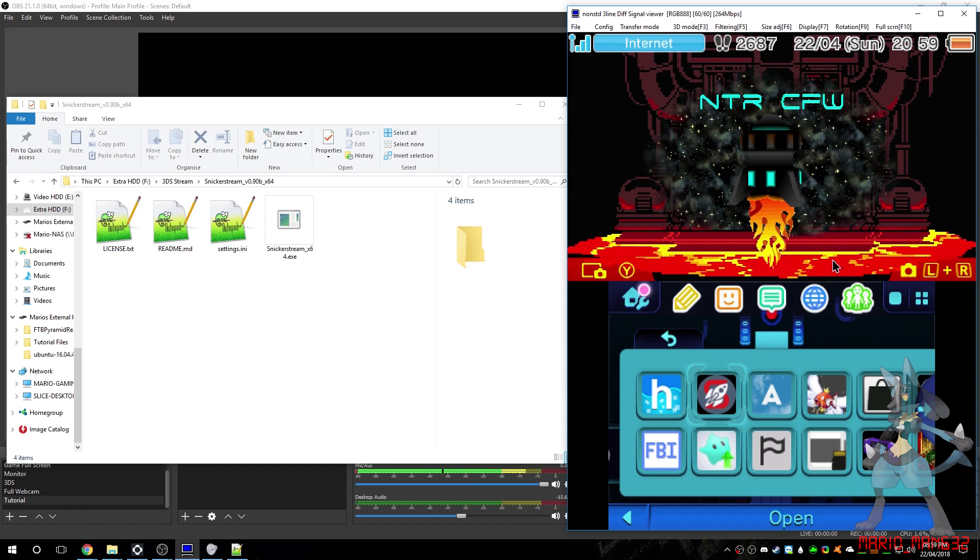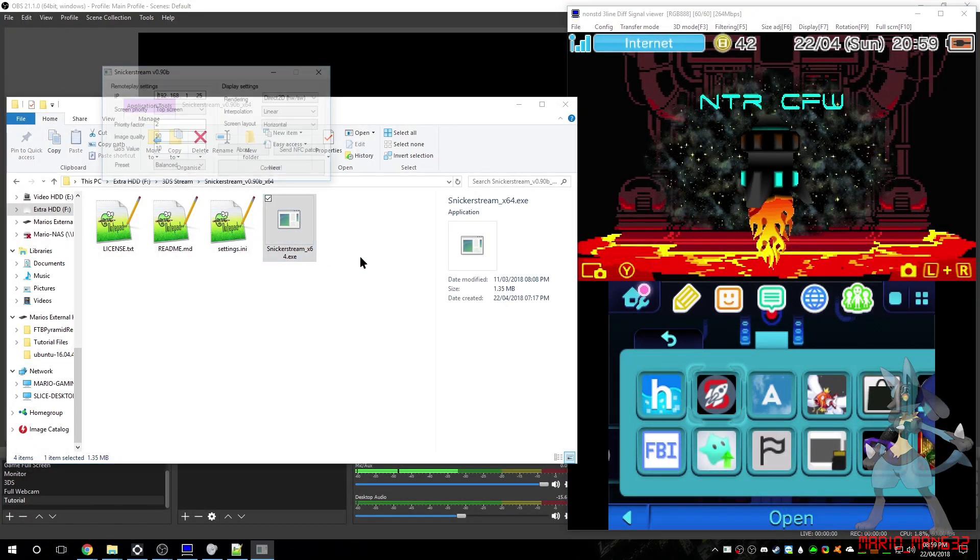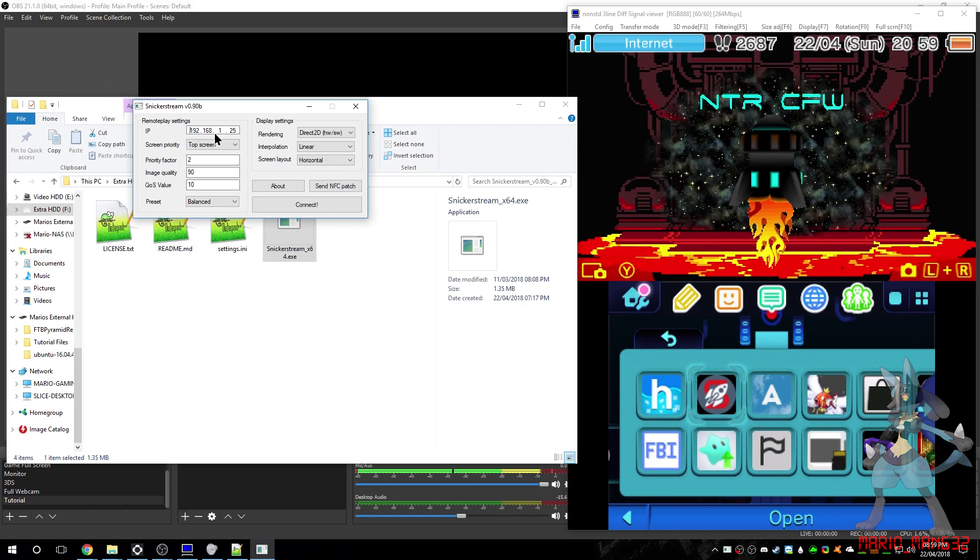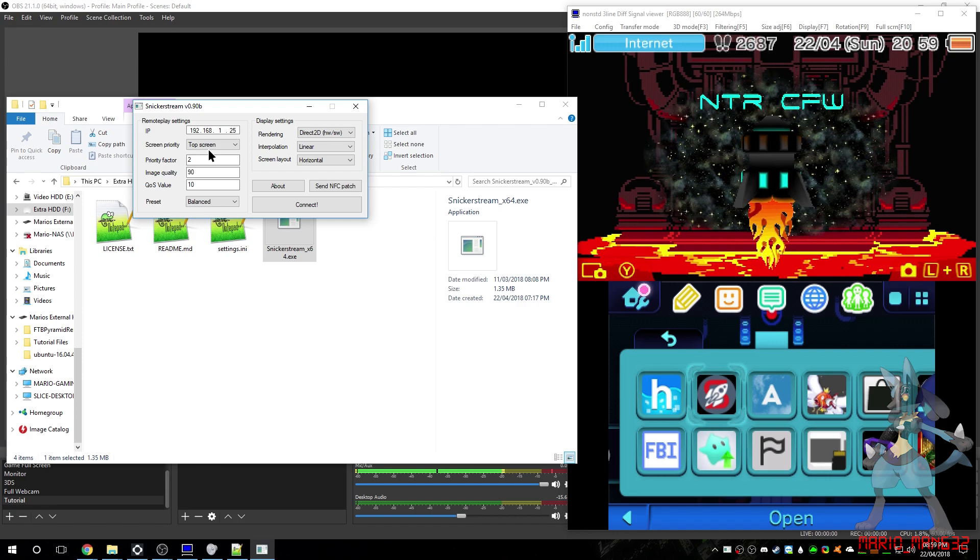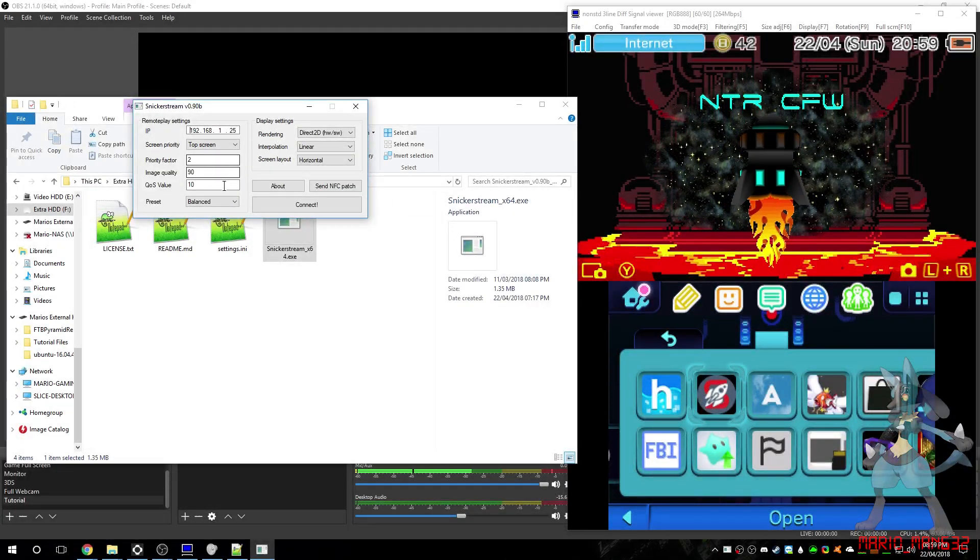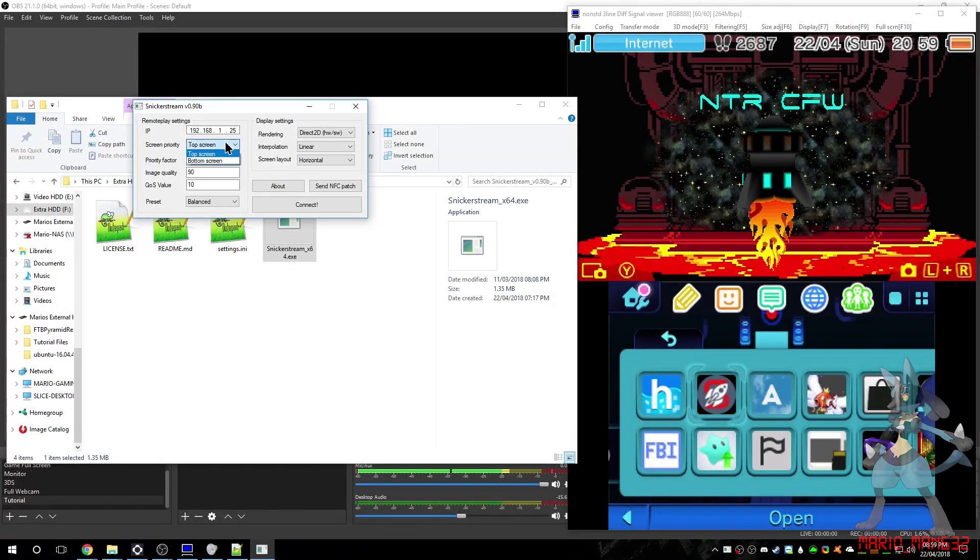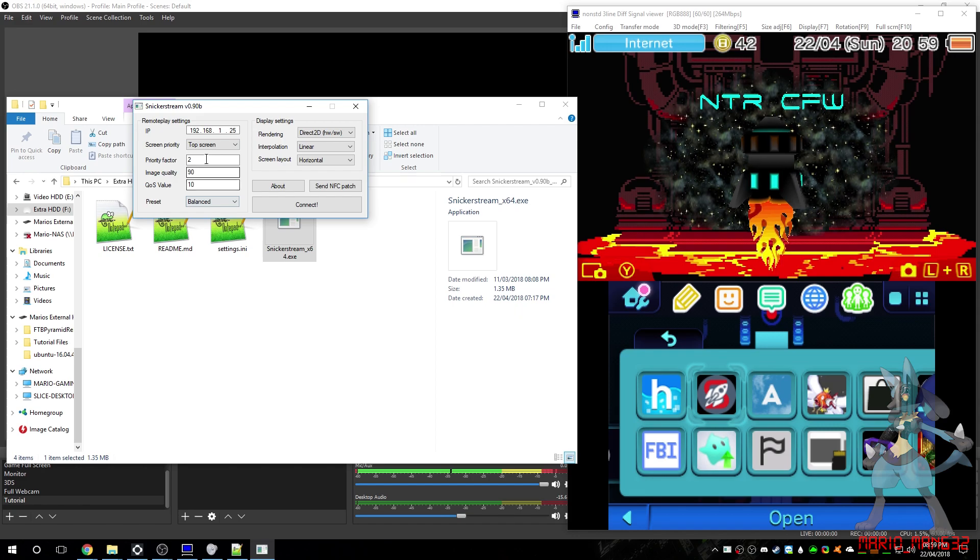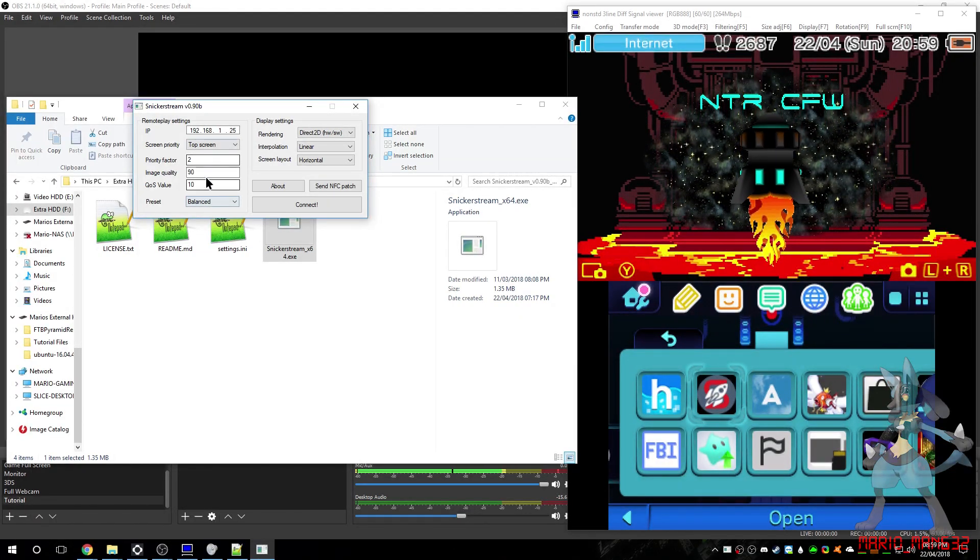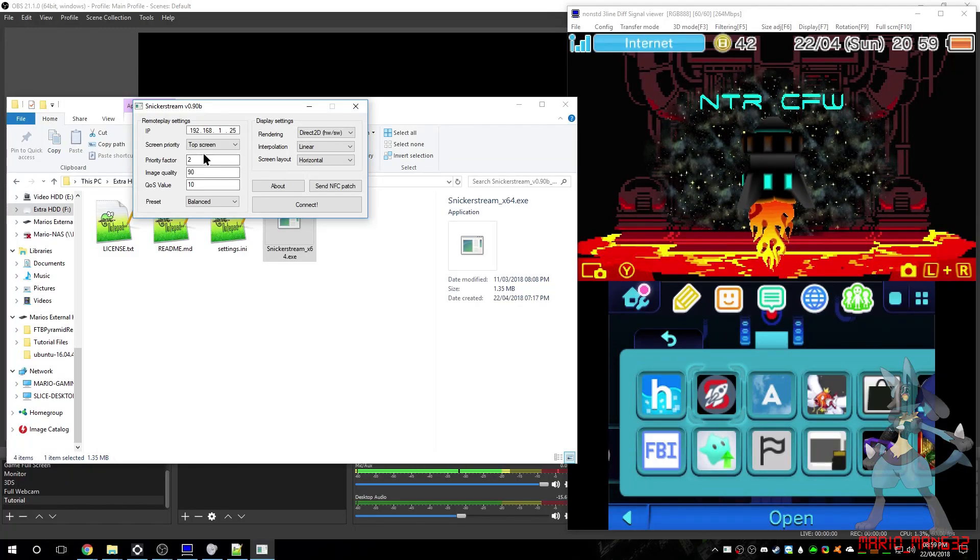Now that that's loaded, you can open Snicker Stream. Put your IP address at the top. Most of the time, you want to have the top screen as the priority, as most games will use the top screen primarily. Set most of the settings to be similar to mine, as I seem to get the better ones out of this. If you want to fiddle around with it, you can, to see if you can get better results.